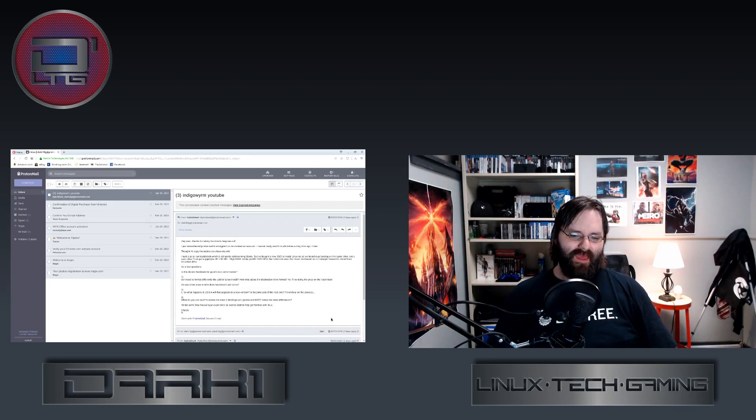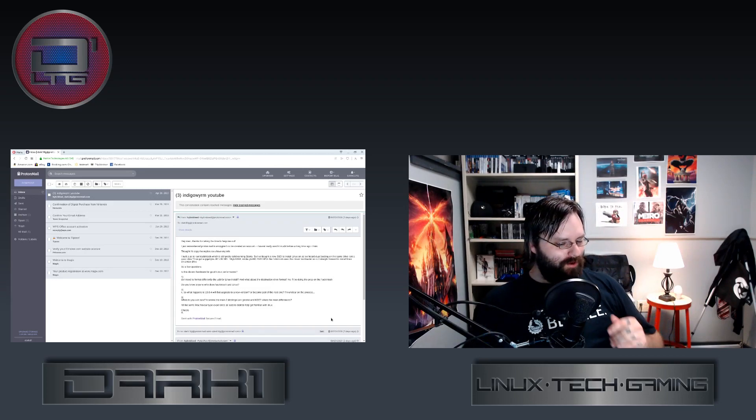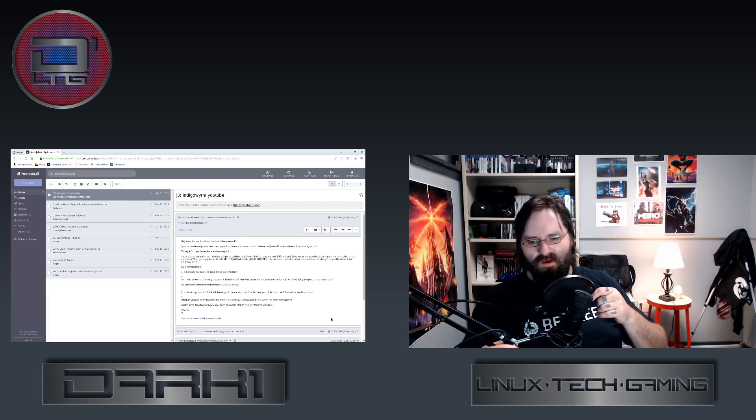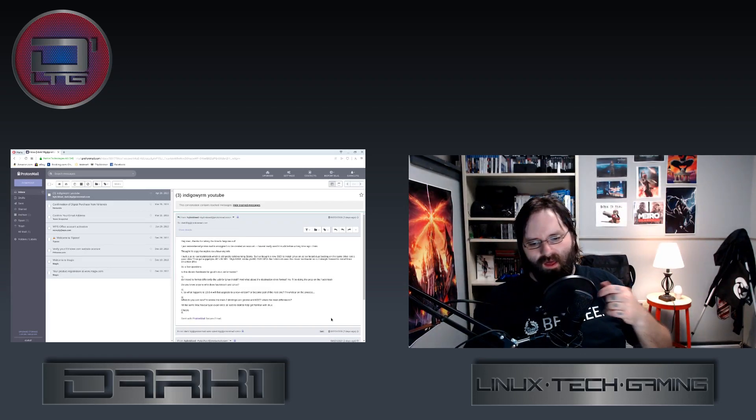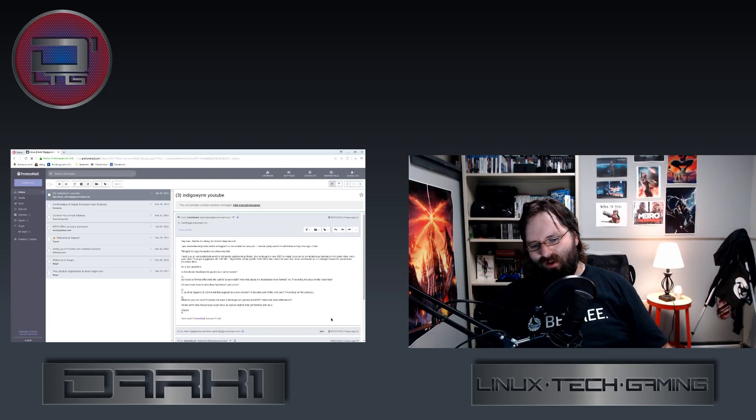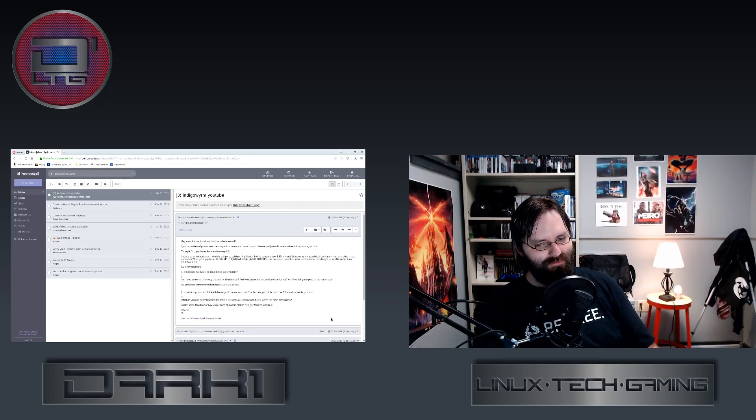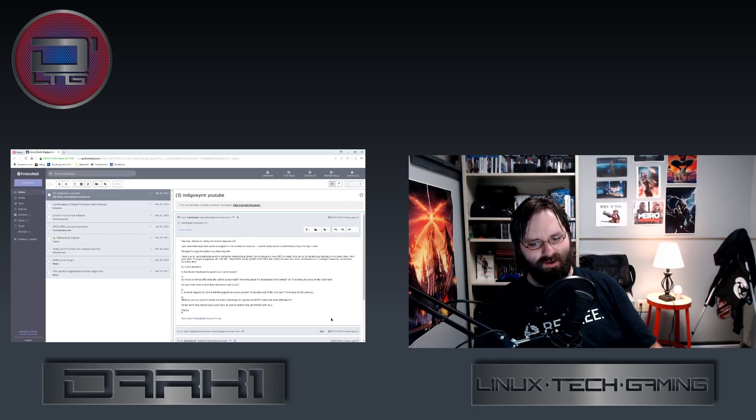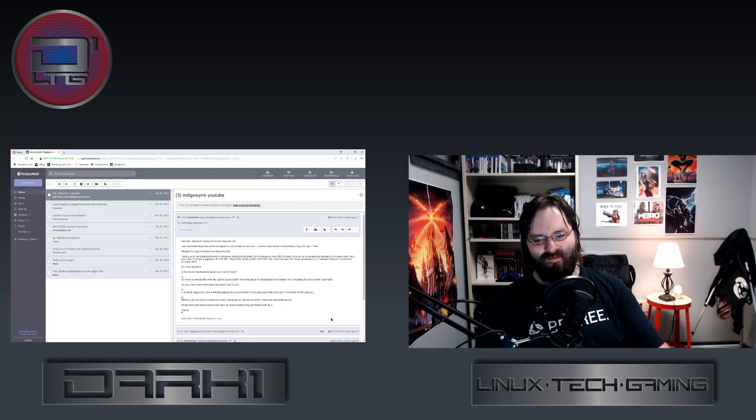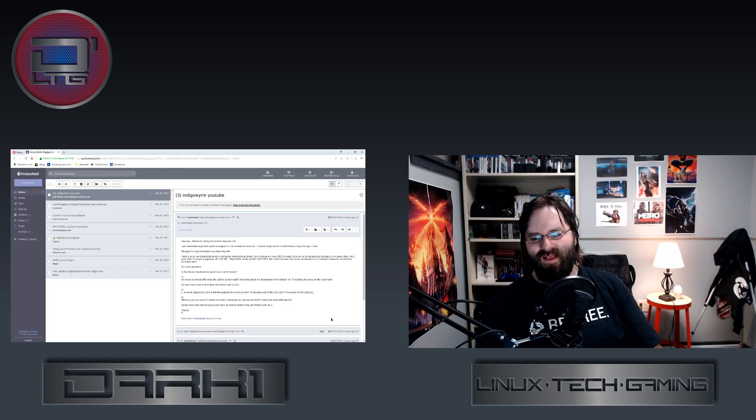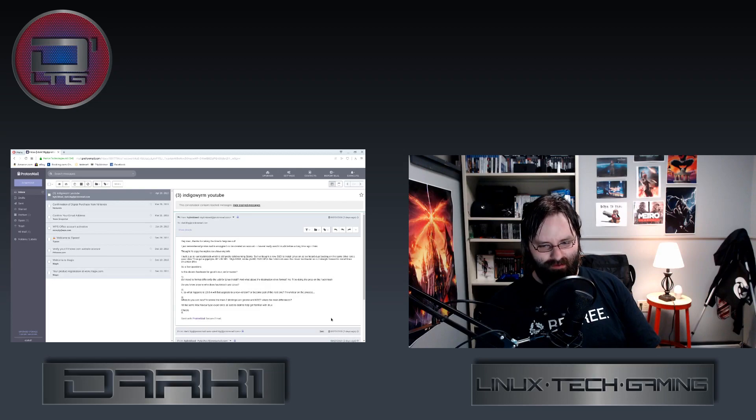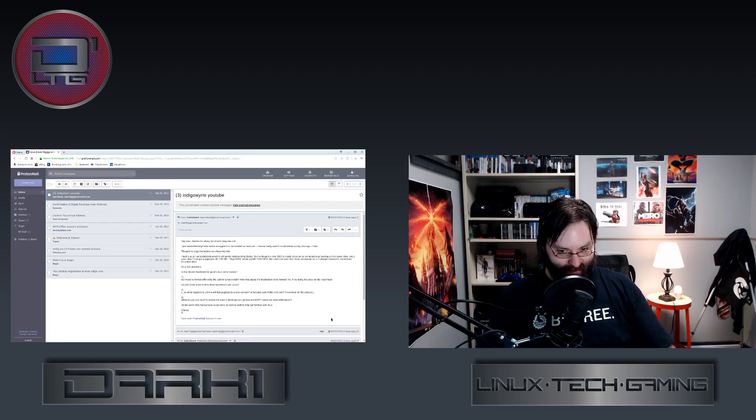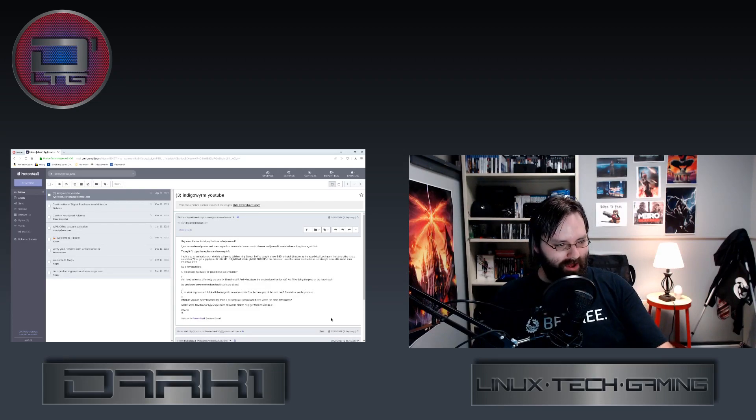He goes by the name Indigo Worm on YouTube. He says, I built a PC running Hackintosh which is still pretty solid running Sierra, so I bought a new SSD to install Linux on as I've heard dual booting on the same drive isn't a good idea.